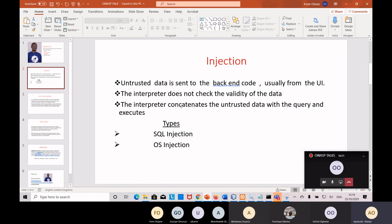The front end is the part of the application exposed to users where they interact with it. Whatever they send passes through the middle layer and eventually gets to the back end. That's what we call the MVC pattern - the Model, the View, and the Controller. The model is the back end, the view is the front end, and the controller sits in between. The back end is the one that interacts with the database to fetch or insert data.